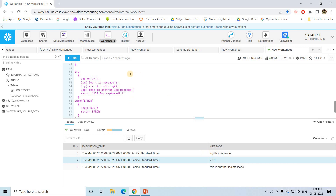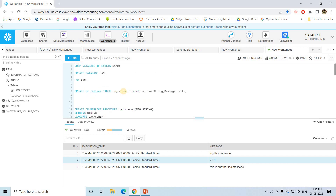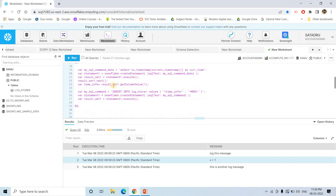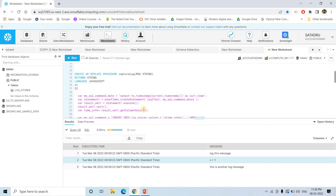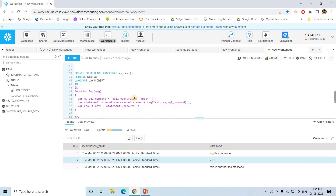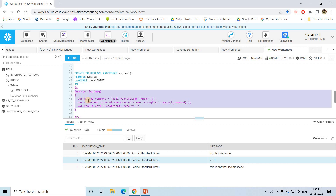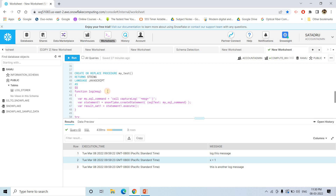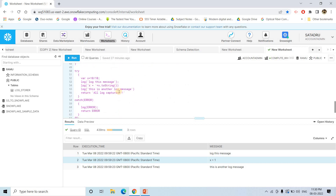This is how you can store the log message at each stage of your stored procedure. Just create a logstorer table, then create a stored procedure that makes an insert query with current timestamp — you can customize and add other columns if required. Then in your actual stored procedure, create a function that calls the earlier stored procedure, and use this function wherever you require to capture the logs.